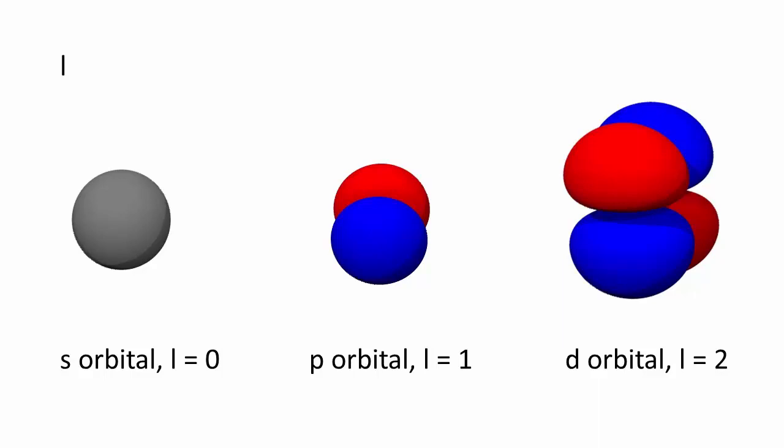The relationship between the value of n and l explains why we have 1s, 2s, 2p, 3s, 3p, and 3d orbitals, but we do not have 1p, 2d, or 3f orbitals, amongst many other combinations that simply cannot exist, as they are not solutions to Schrödinger's equation for the hydrogen atom.